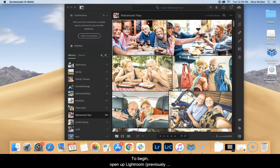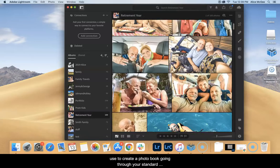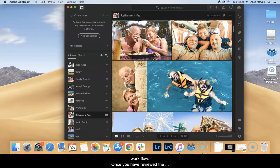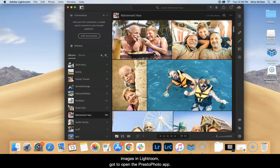To begin, open up Lightroom, previously known as Lightroom CC, and select the album you want to use to create a photo book going through your standard workflow. Once you have reviewed the images in Lightroom, go to open the Presto Photo app.